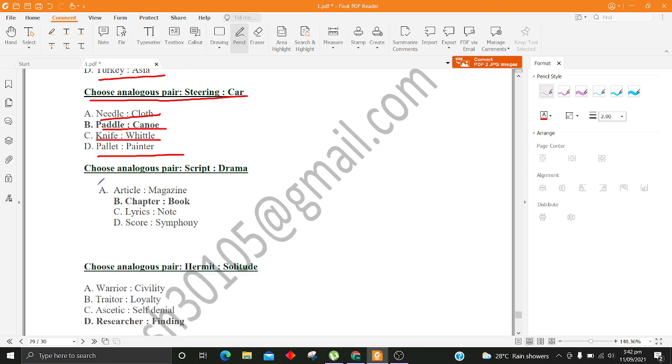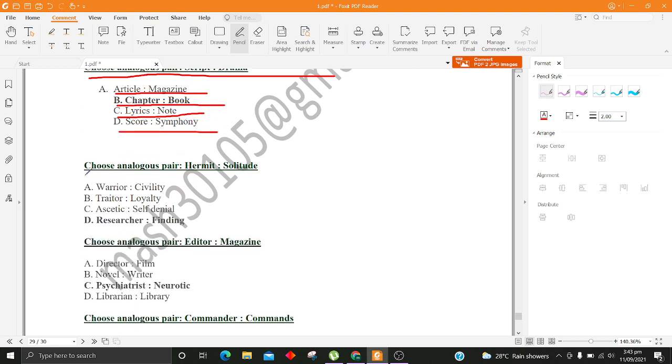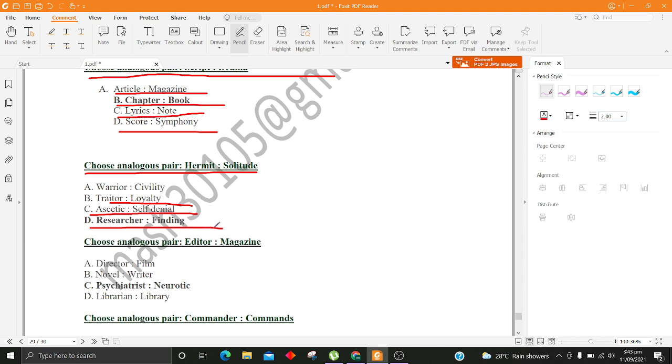Choose analogous pair, Script, Drama. A. Article, Magazine B. Chapter, Book C. Lyrics, Note D. Score, Symphony. Choose analogous pair, Hermit, Solitude. A. Warrior, Civility B. Traitor, Loyalty C. Ascetic, Self-Denial D. Researcher, Finding.